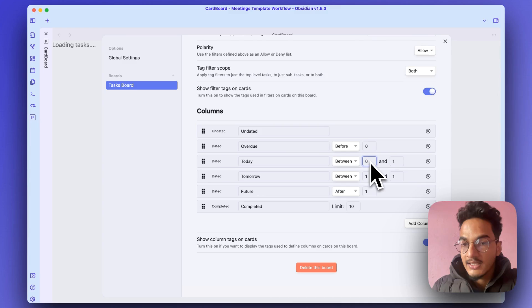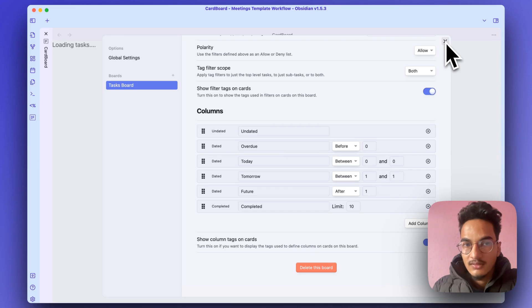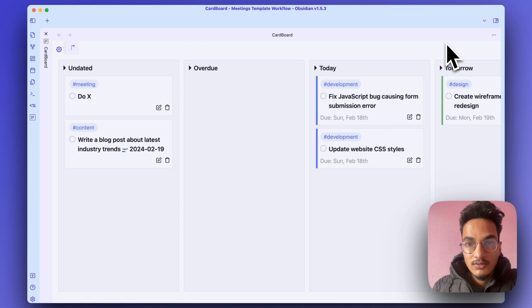And this will display all the tasks that are due today. Now if you close this task board, you will have this cardboard view.